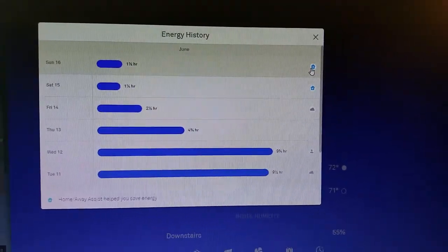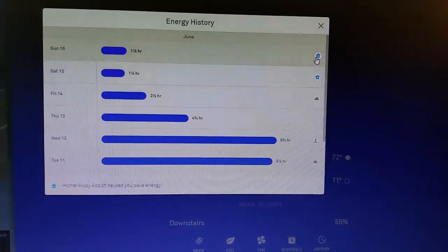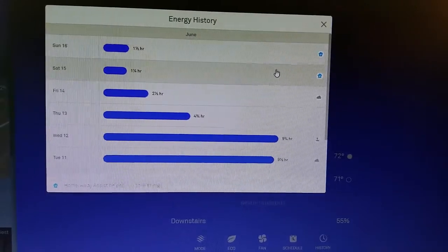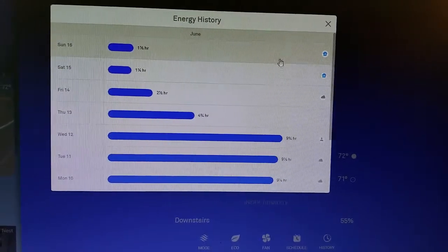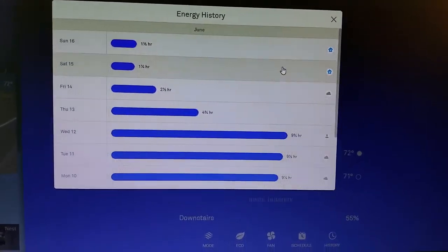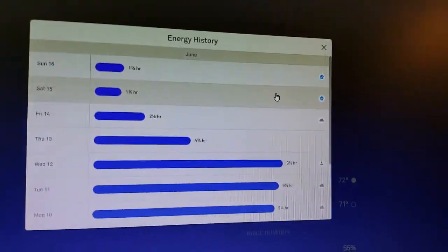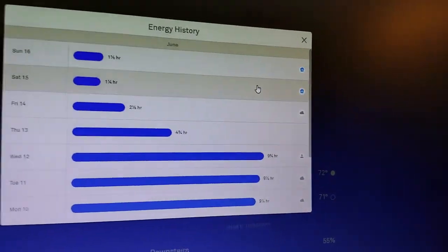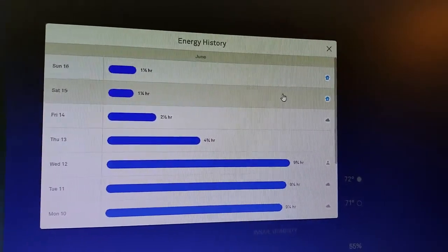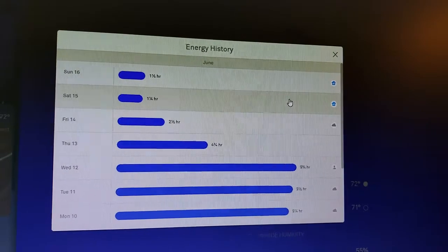Home/away assist saves you energy. So basically, because I wasn't home for a lot of the days on Saturday and Sunday, the thermostat actually adjusted itself to a lower temperature to save me money.